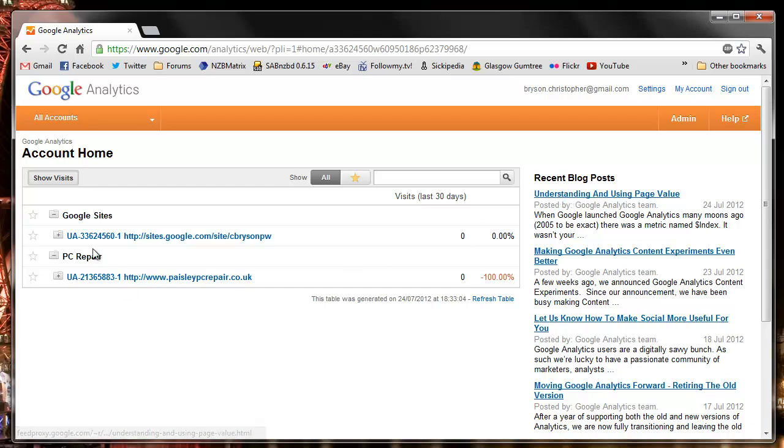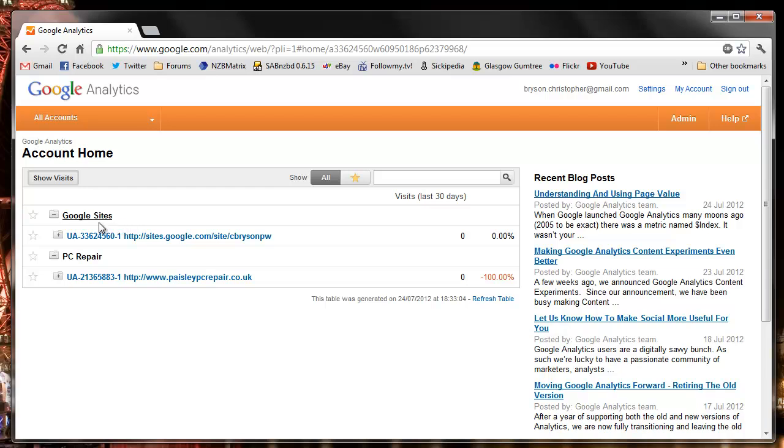Once signed in, the sites we have or the accounts we have here, Google sites is listed and then any profiles below that.